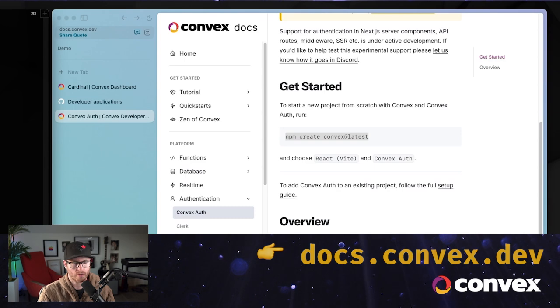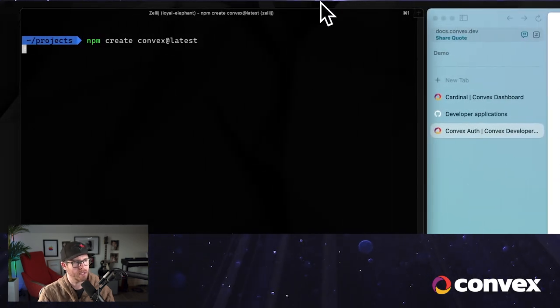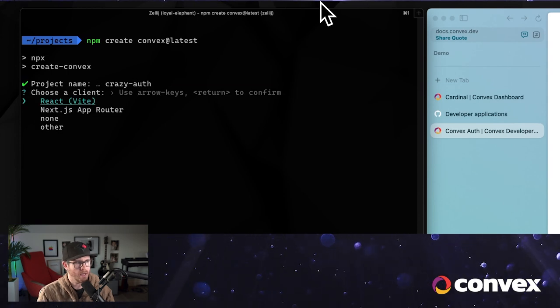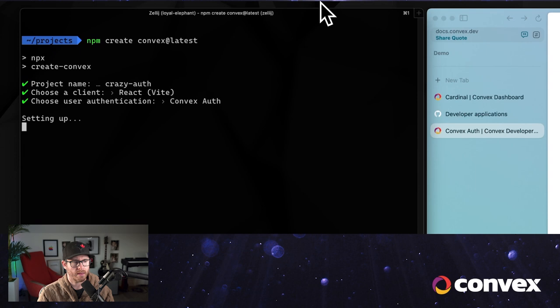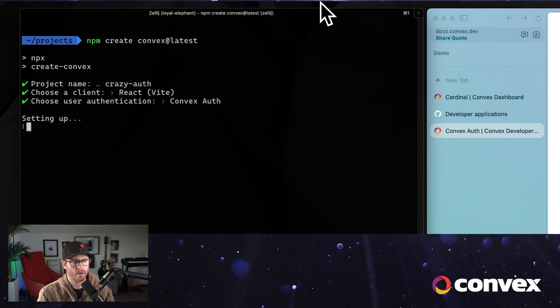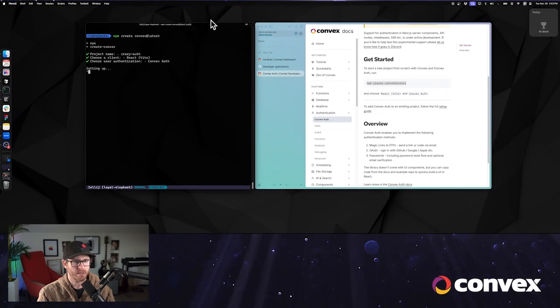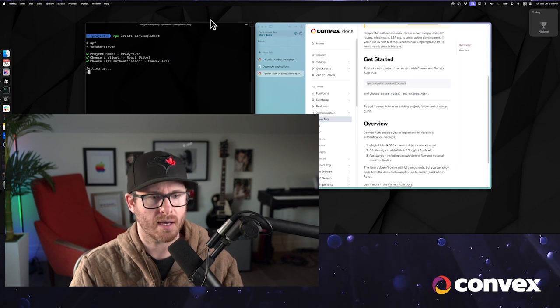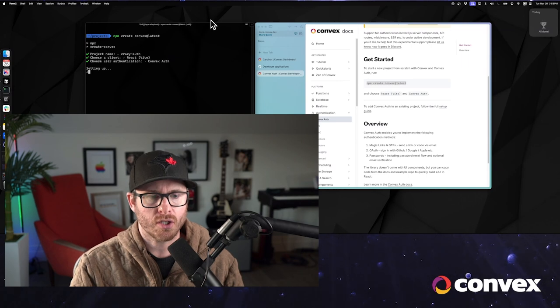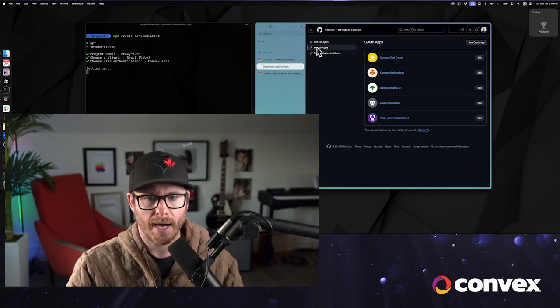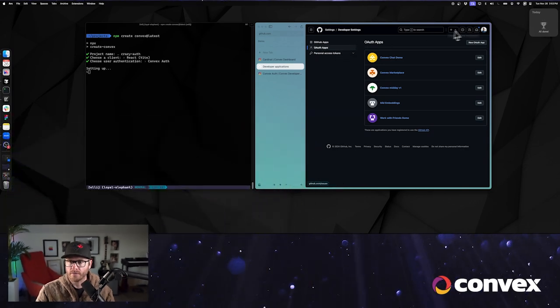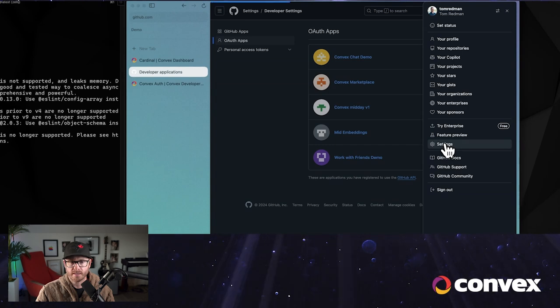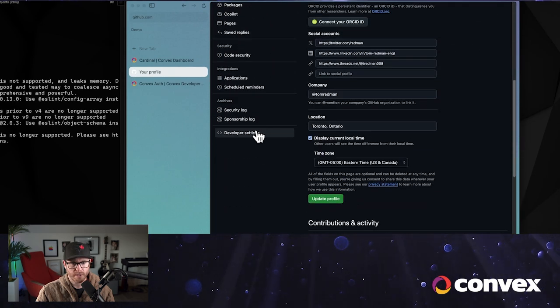Start by creating a new Convex project. We're going to call it crazy auth. VT is fine. We'll do Convex Auth as the auth provider. Now it's going to ask us for a few little bits of information. So by default, Convex Auth sets up GitHub authentication, for which we need a GitHub OAuth app.